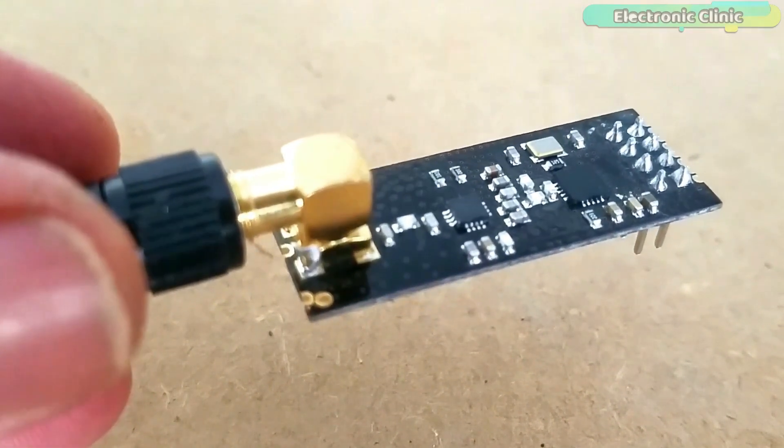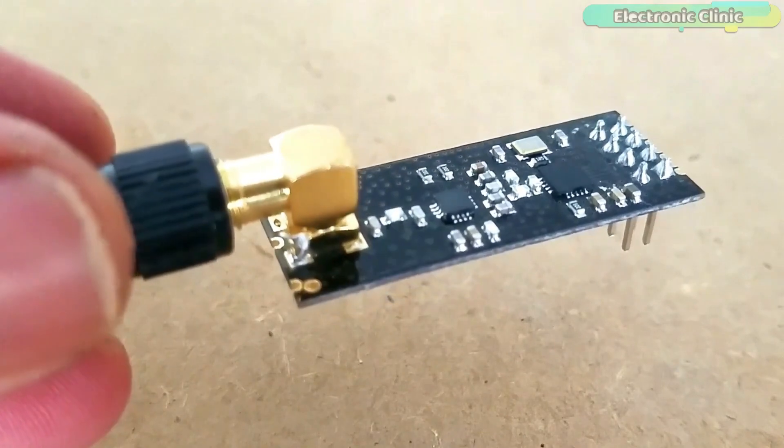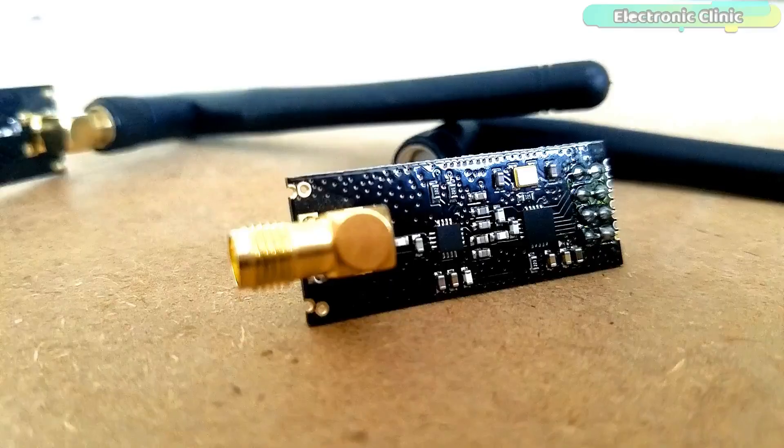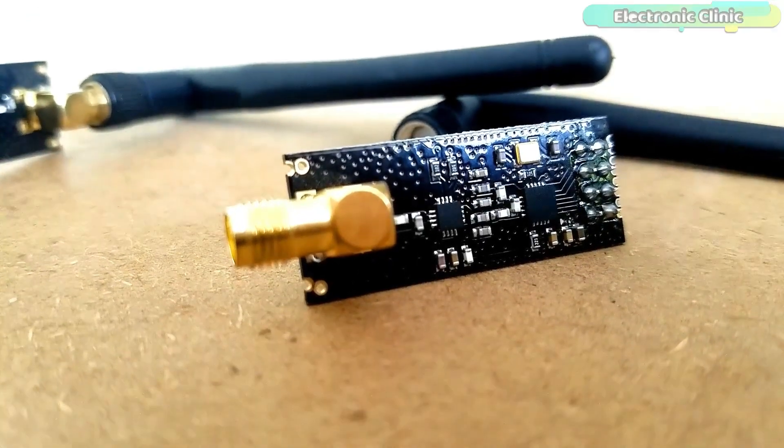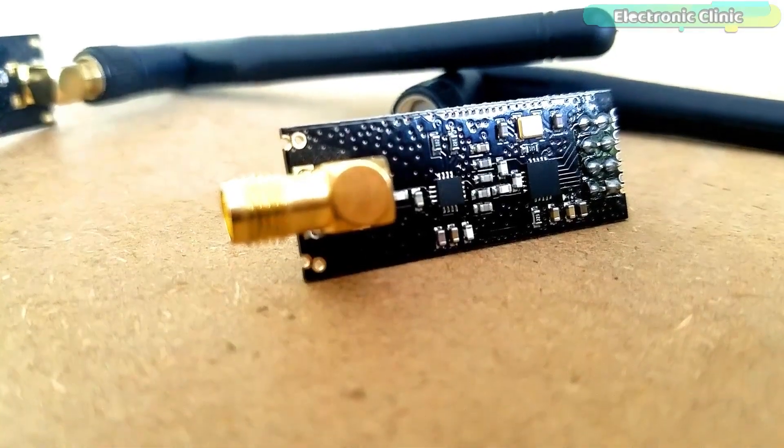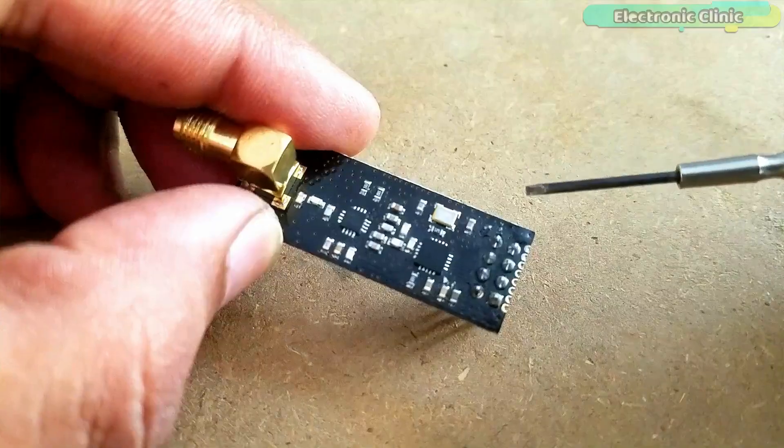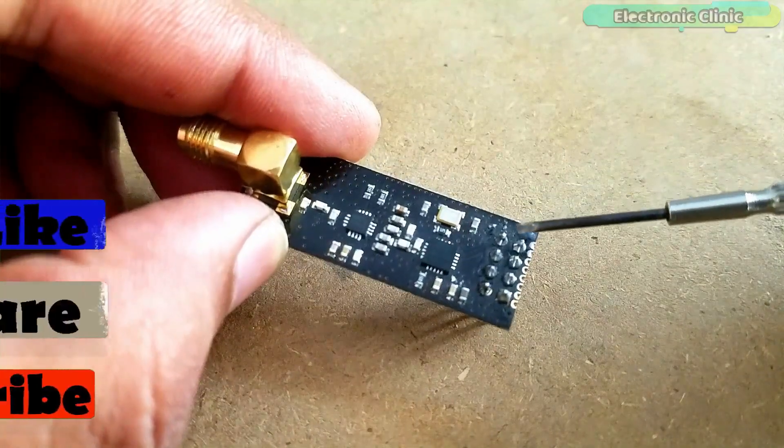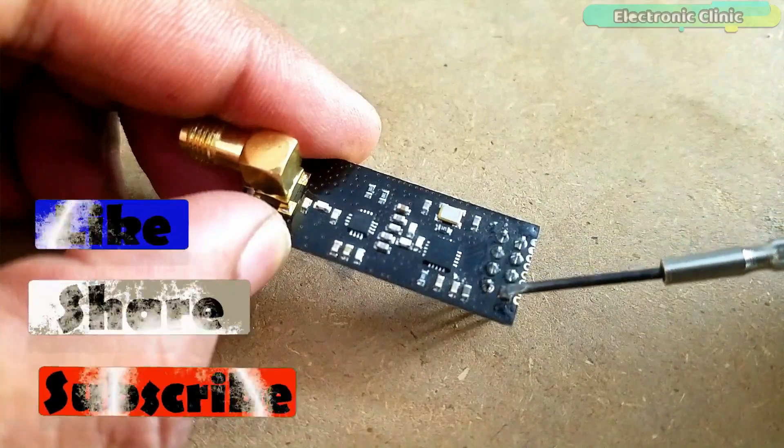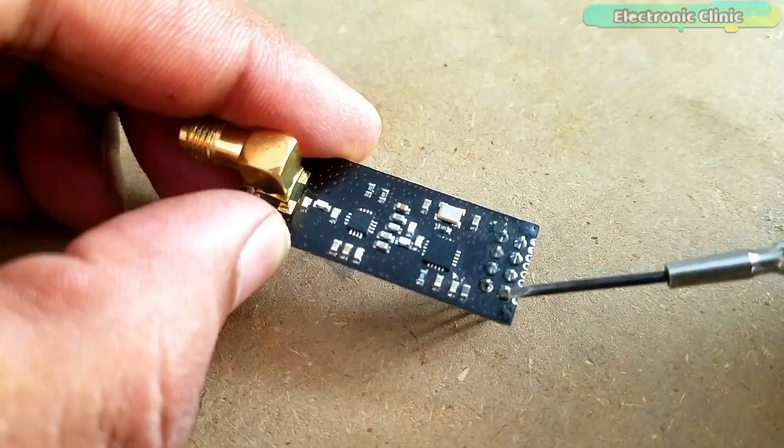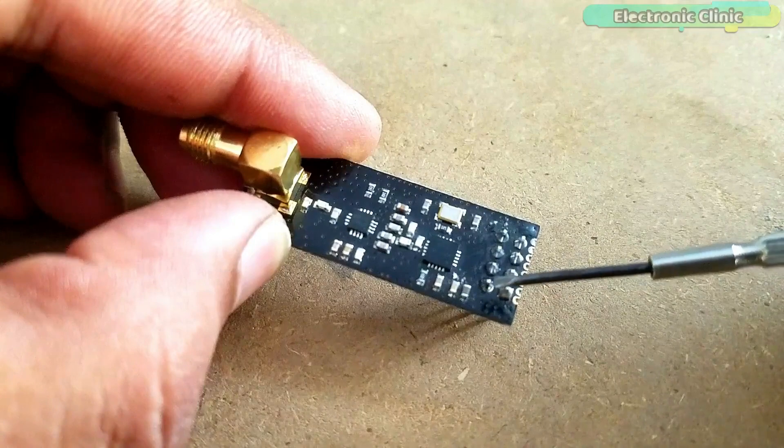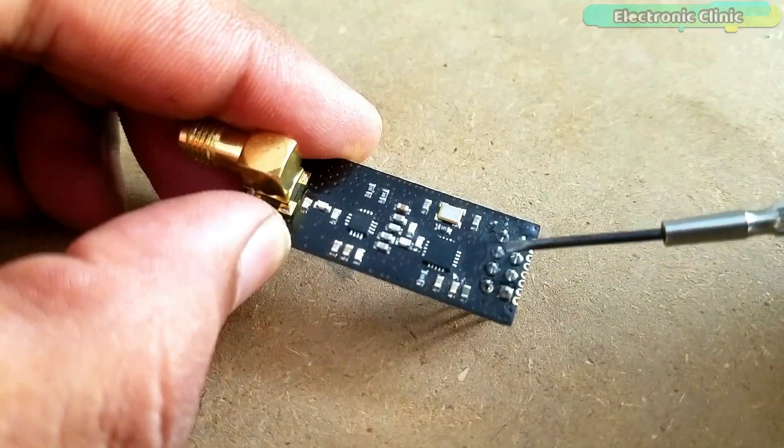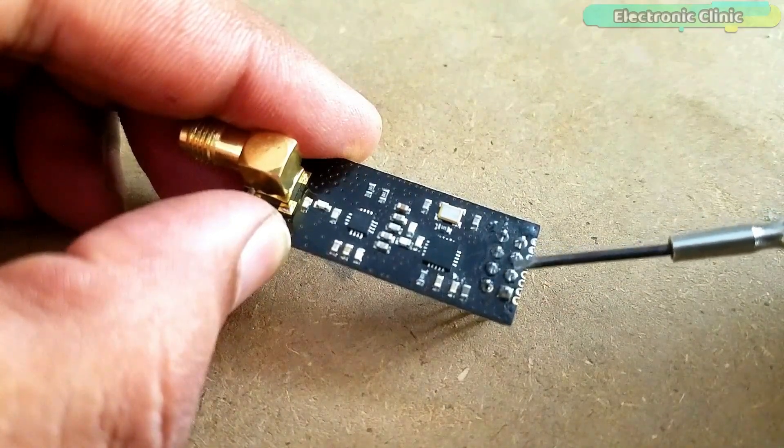For other features and specifications, consider reading my article available on my website electronicclinic.com. I will provide a link in the description. The NRF24L01 transceiver module has a total of 8 pins. Pin number 1 is the ground. Pin number 2 is the VCC 3.3V pin.